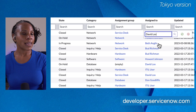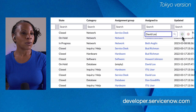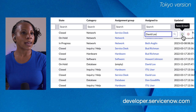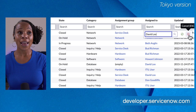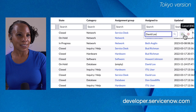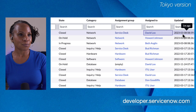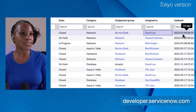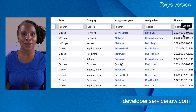We'll select David Liu's name and we have the option of either selecting the green check to save or the red X to cancel. We'll go ahead and select the green check to save. And just like that, the Assigned To field has been updated.